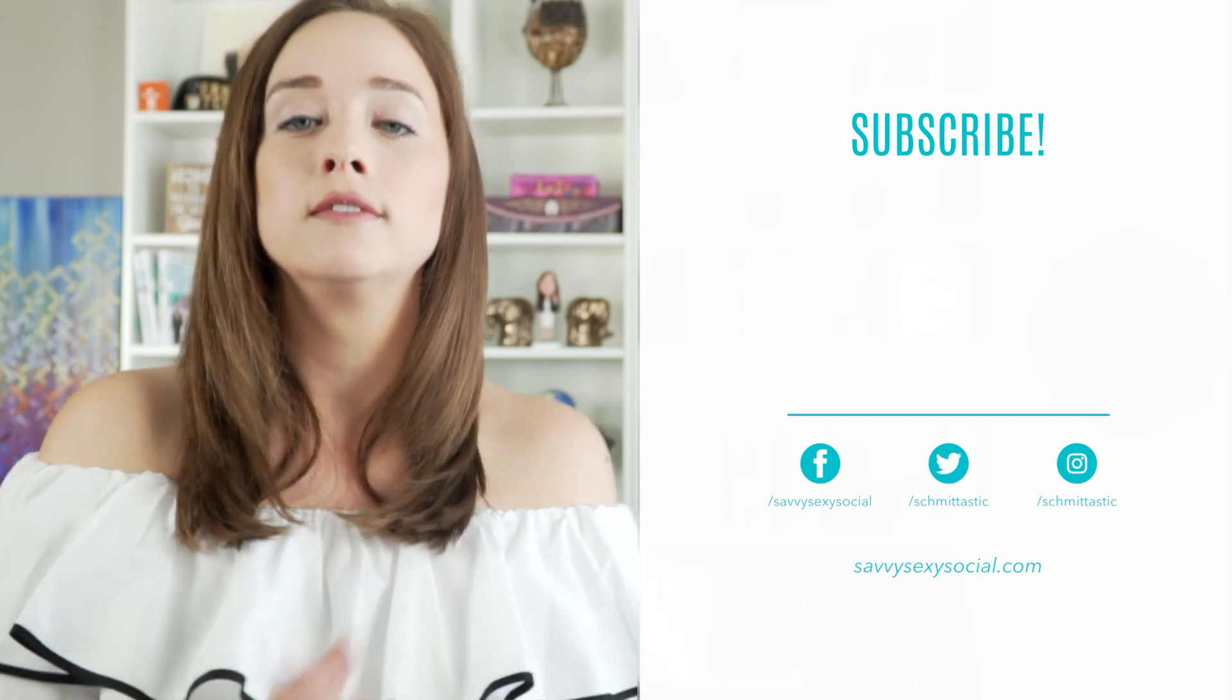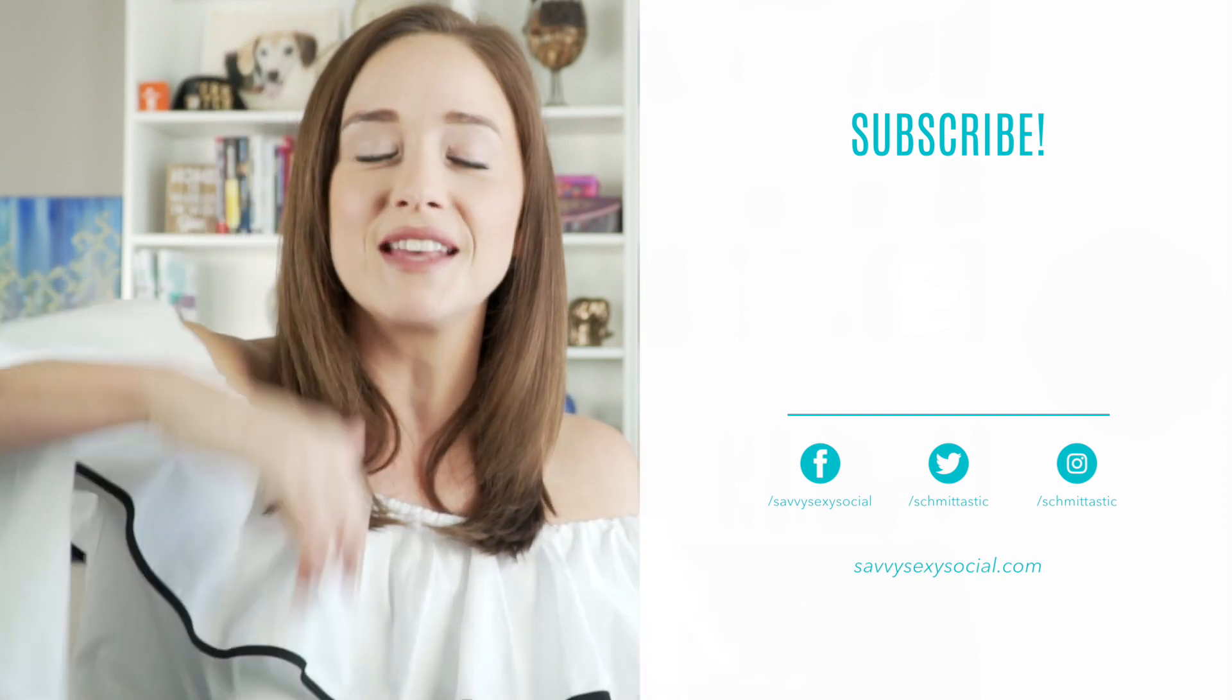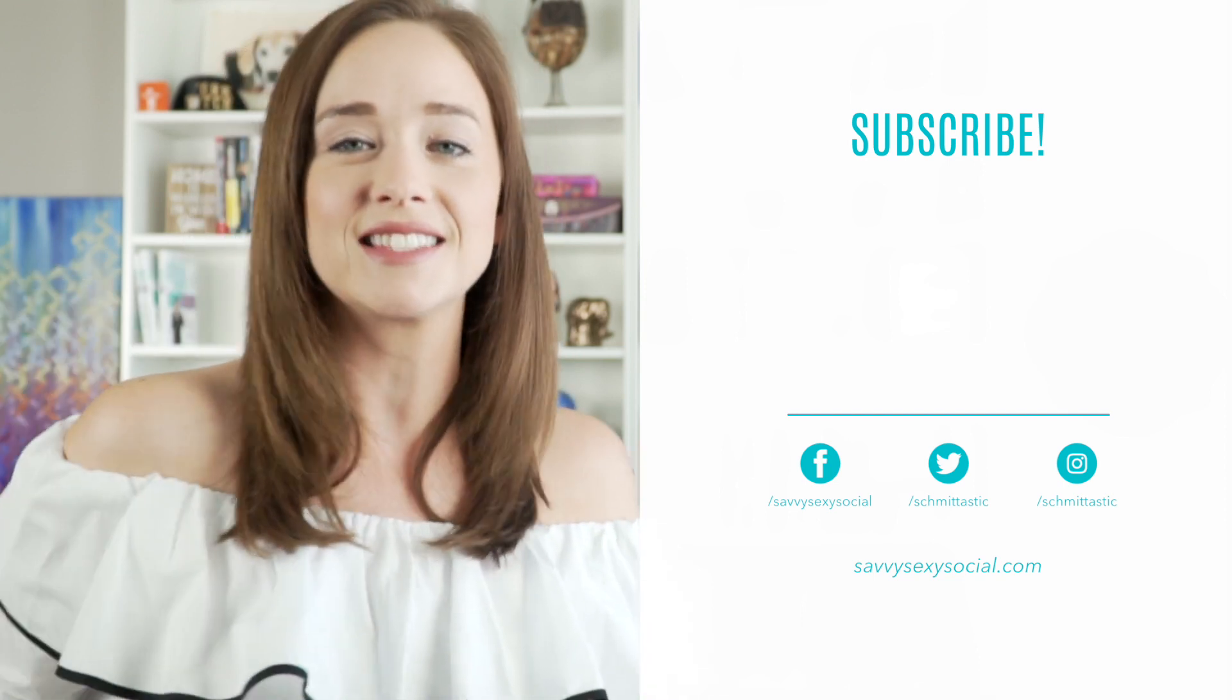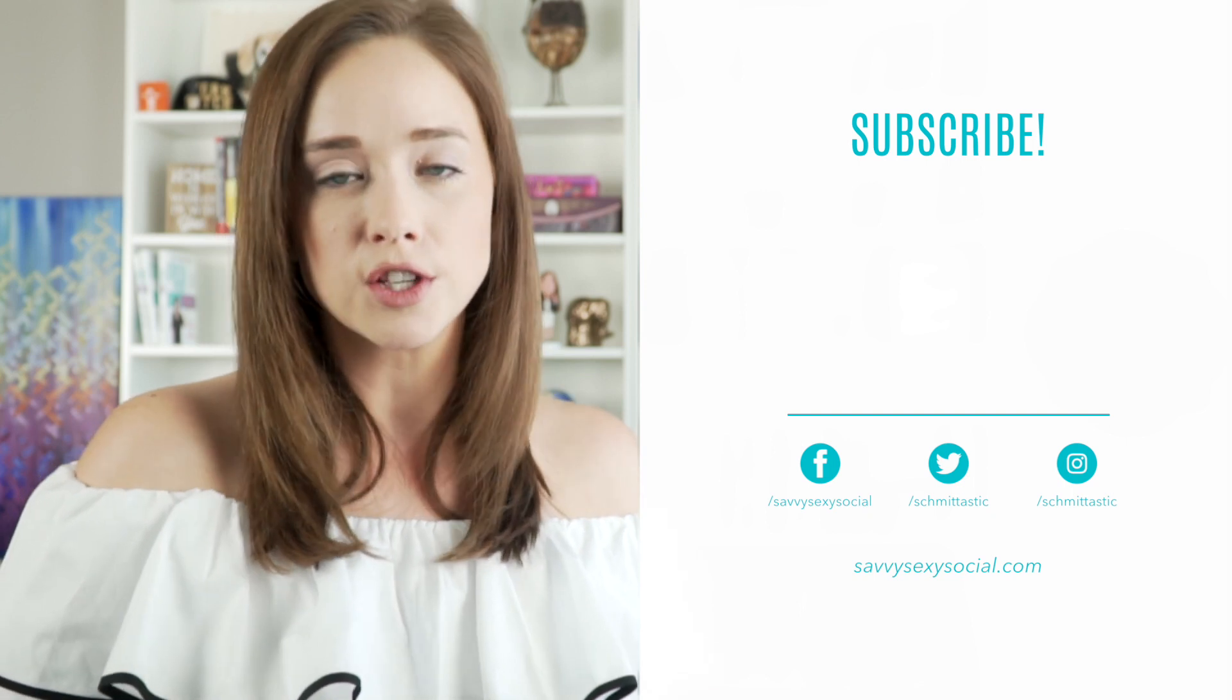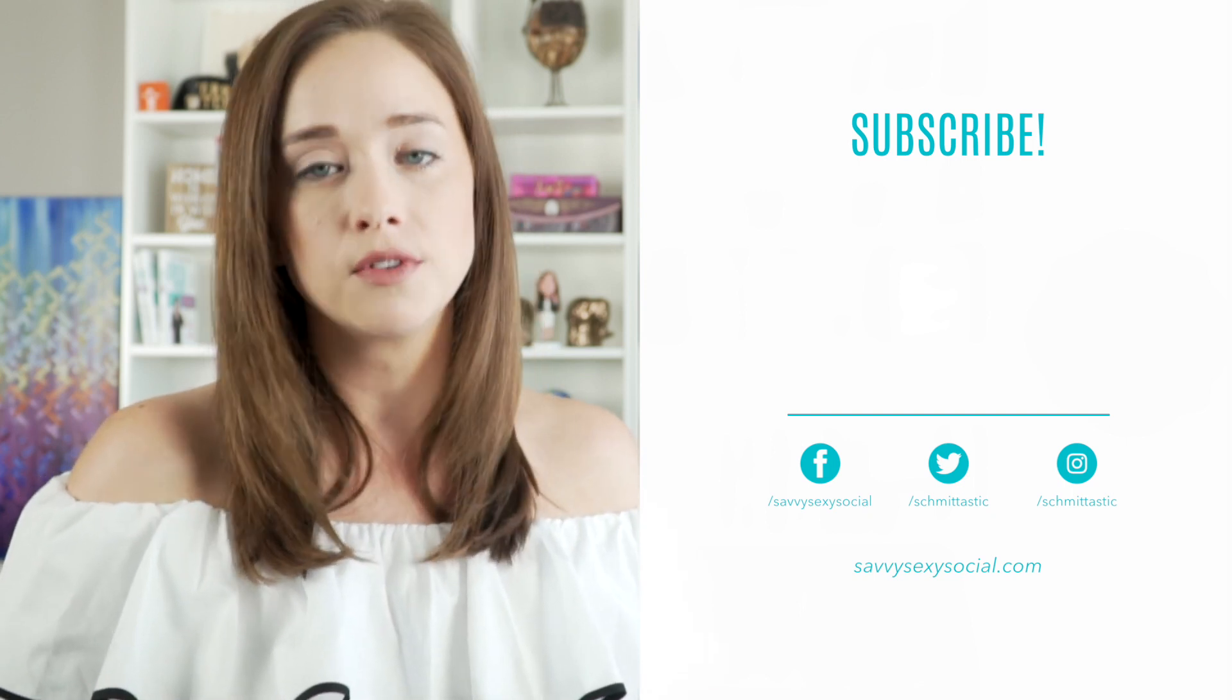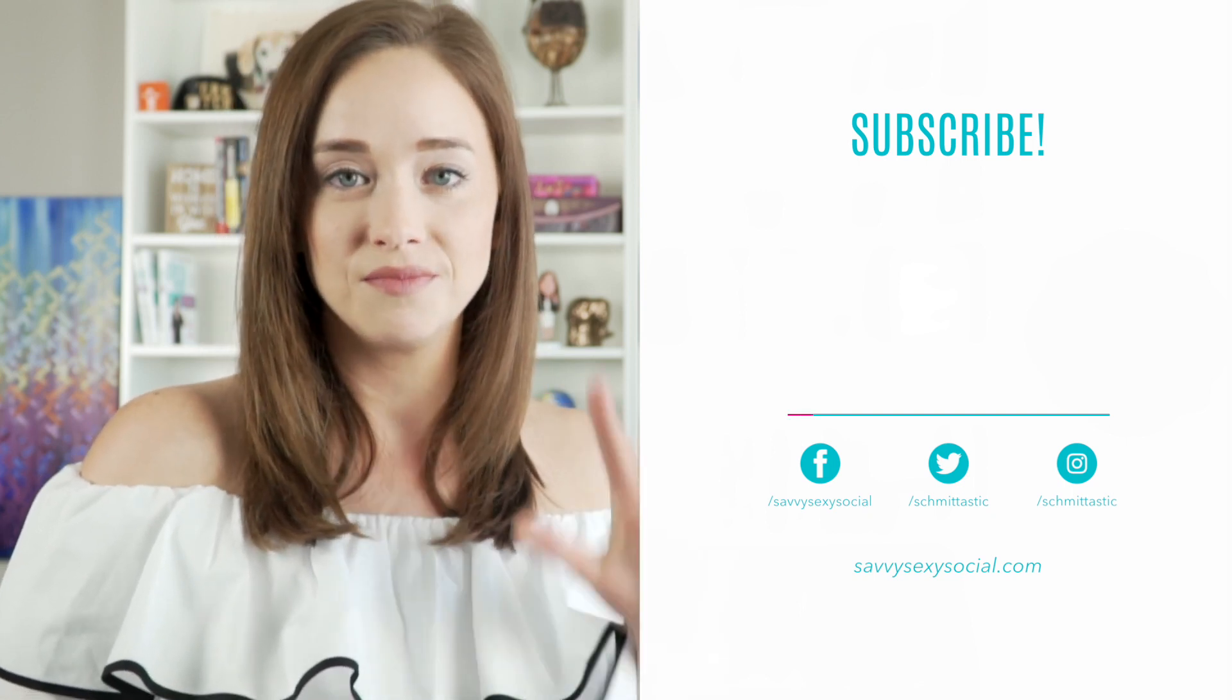Don't forget to subscribe for good vibes. And until next time, do the work to go after what you want. Cheers.